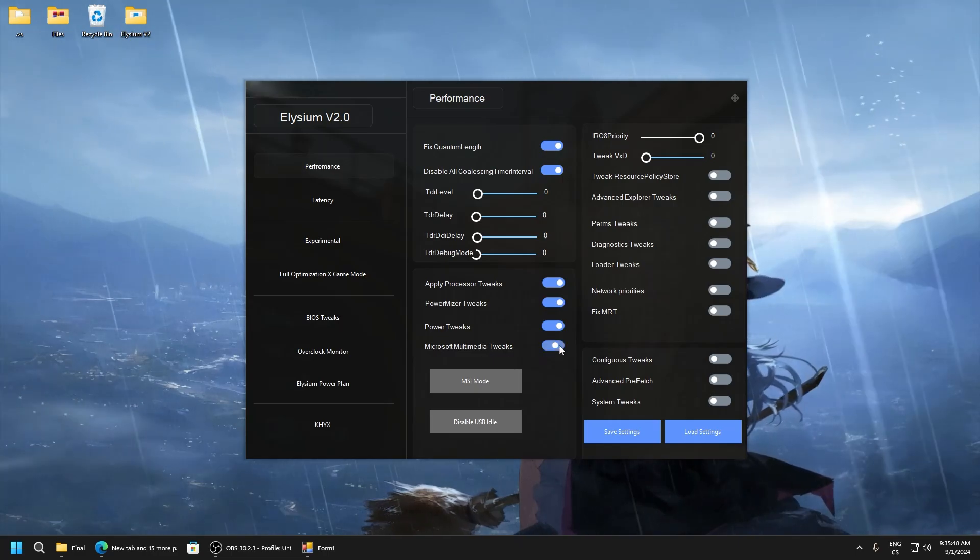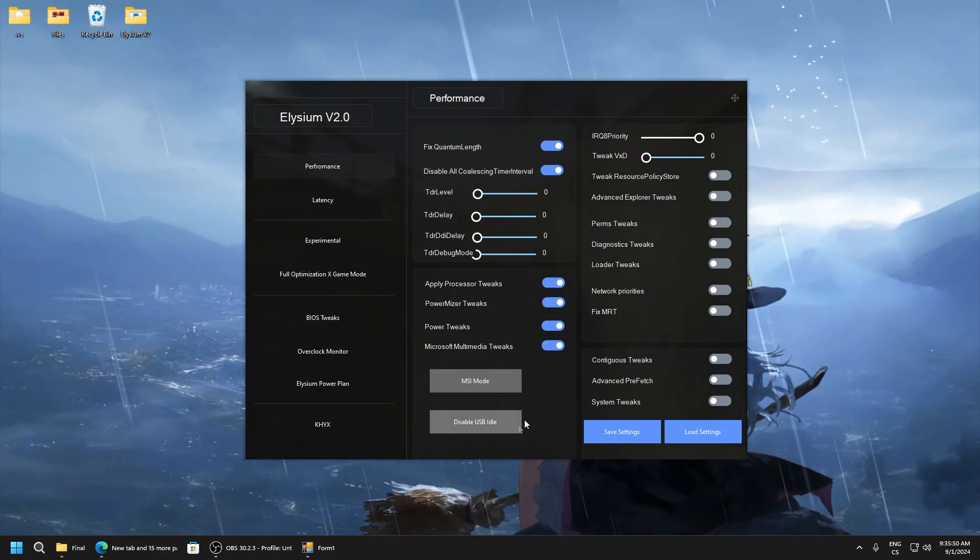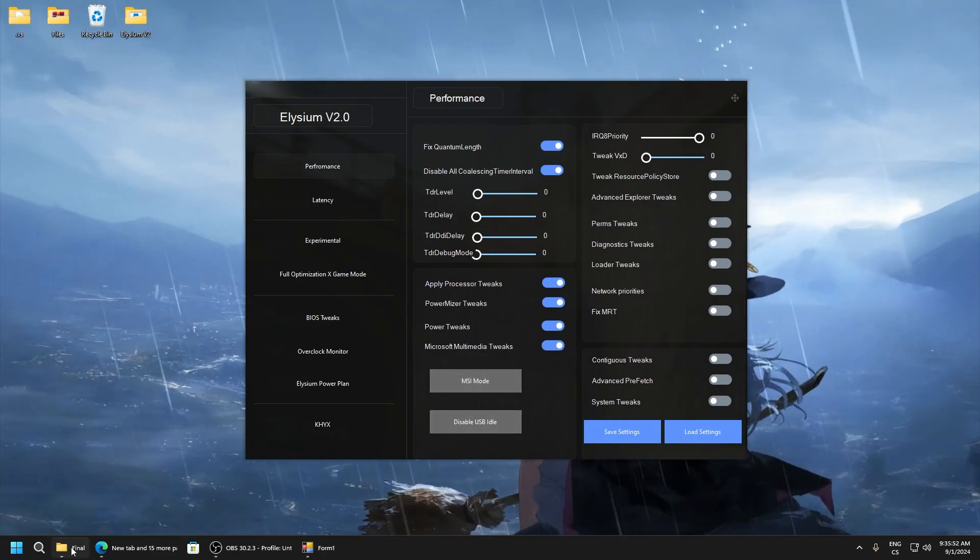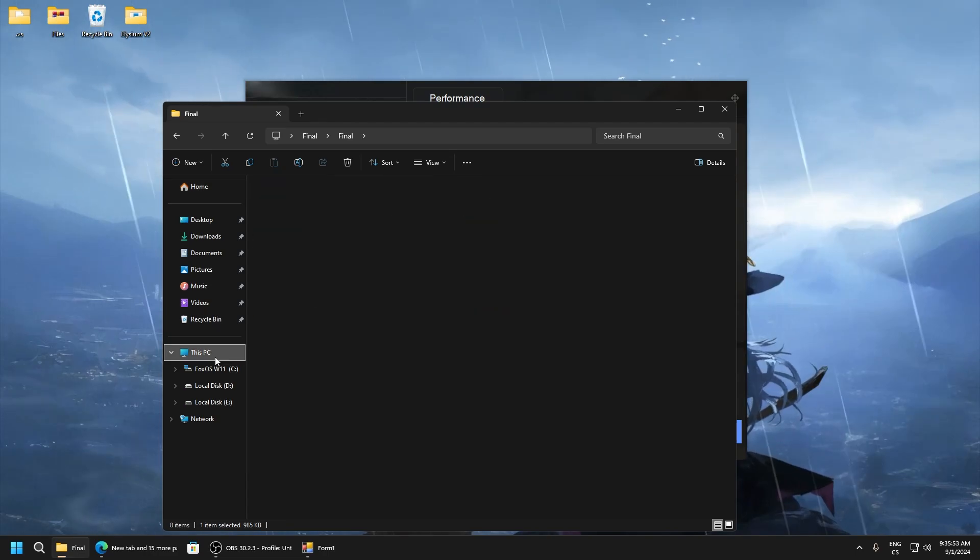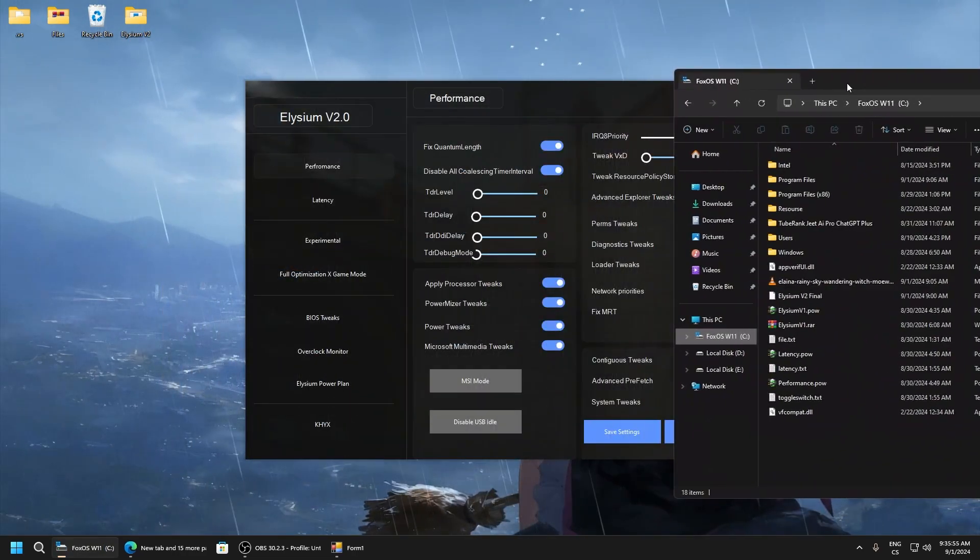Microsoft multimedia tweaks, and here it will create you batch file in your disk C.